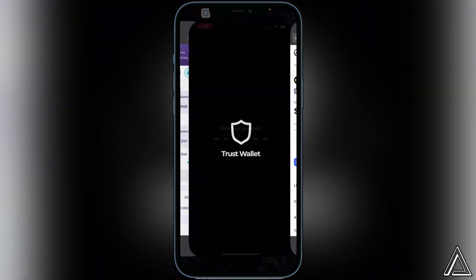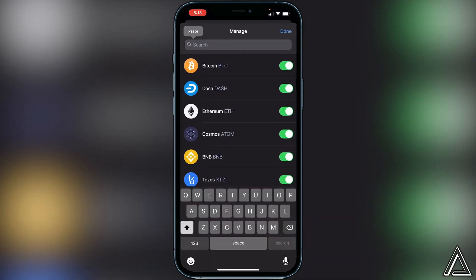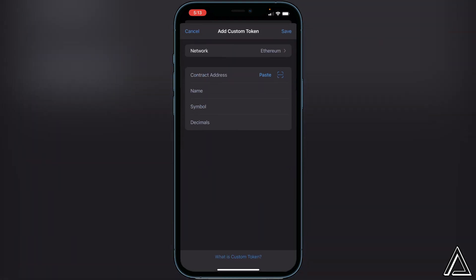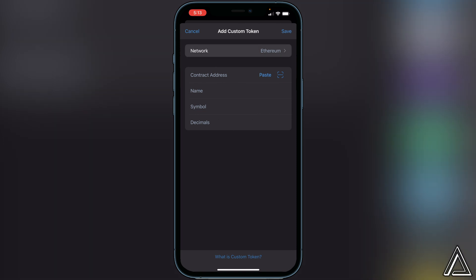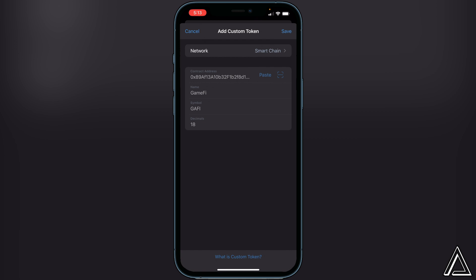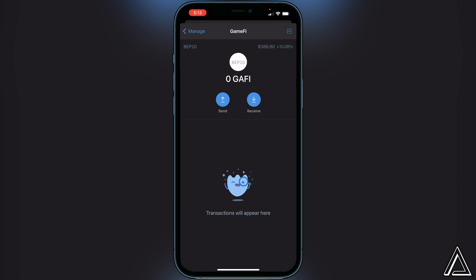Once you've copied the address, head back into Trust Wallet. Go to the top right corner of your screen where you see the two lines and two circles, click on that, then go to the top search bar and paste in the contract address. You'll see 'No assets found — Add Custom Token,' so click on that. Change the network from Ethereum over to Smart Chain, then paste the contract address in. Everything else will load automatically; just click Save in the top right corner.